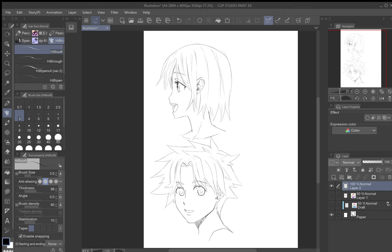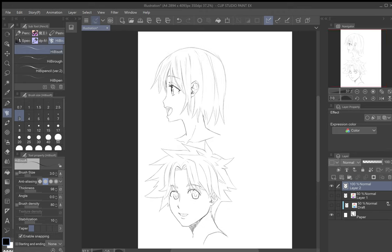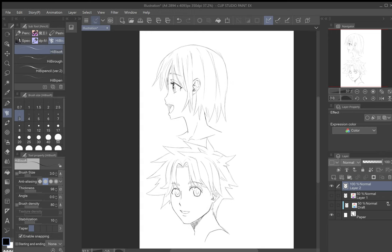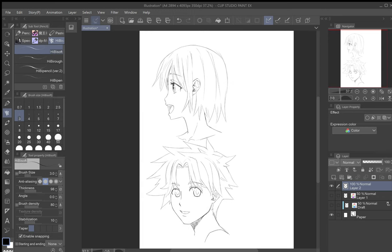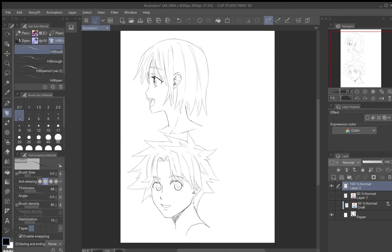There you go — a side view and a three-quarters view, real simple stuff. It just takes a little practice and time. Thanks for watching; if you have any questions, feel free to leave a comment, like and subscribe, and I'll have more videos coming soon. See you guys around.